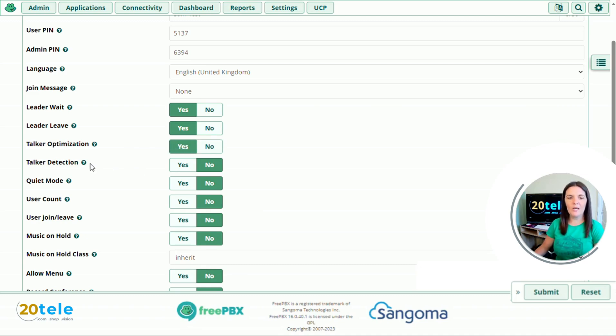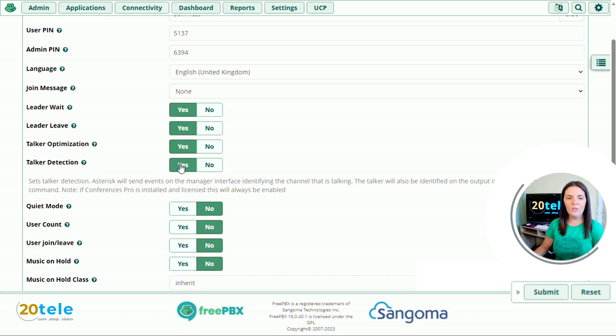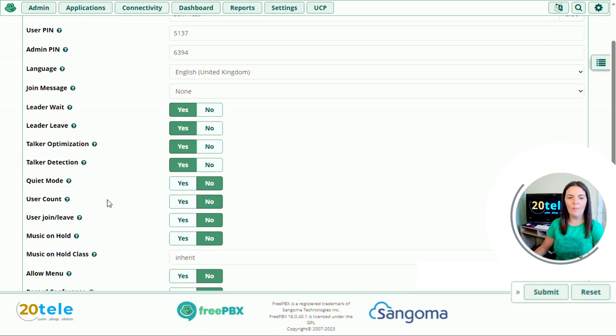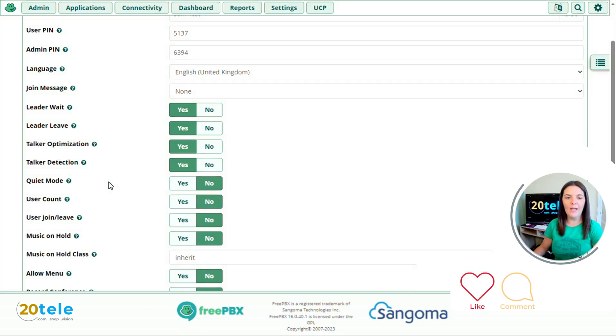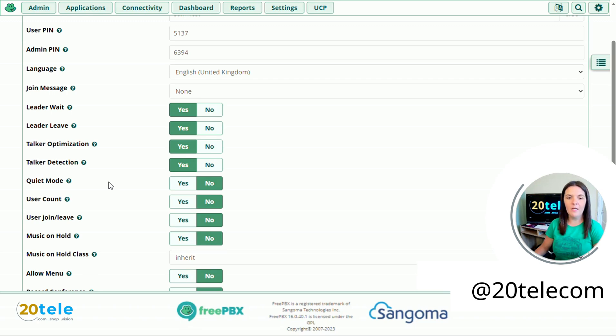We'll go down to talker detection. Asterisk will send events on the manager interface identifying the channel that is talking. We'll change this one to yes. And we'll go down to quiet mode. This will take away any of the join or leave announcements if you want quiet mode on. So the caller will dial in, put in the pin if they have one, and then that'll be it. There'll be silence.